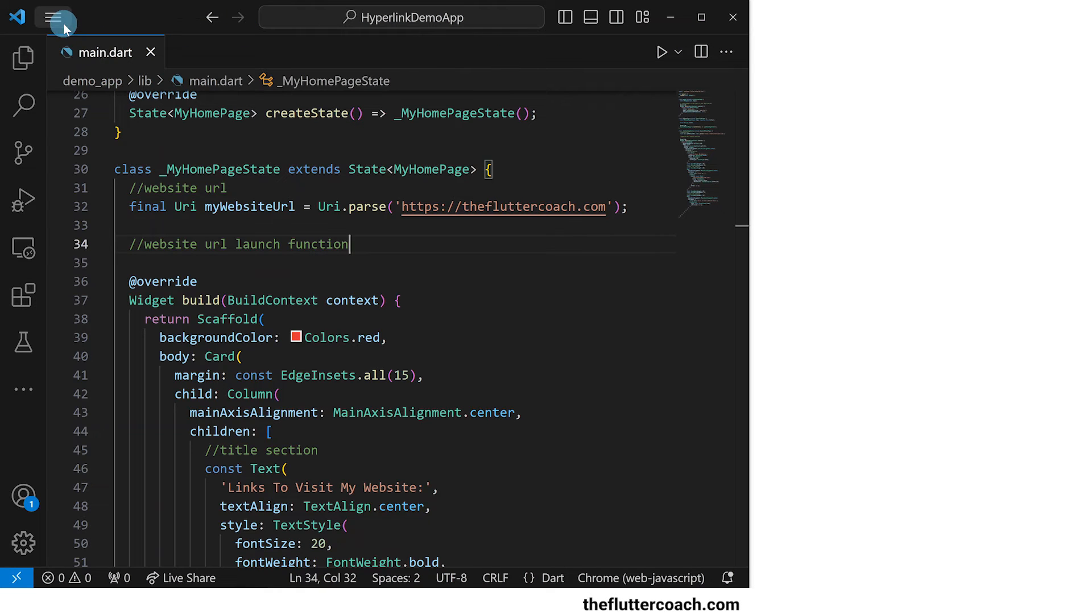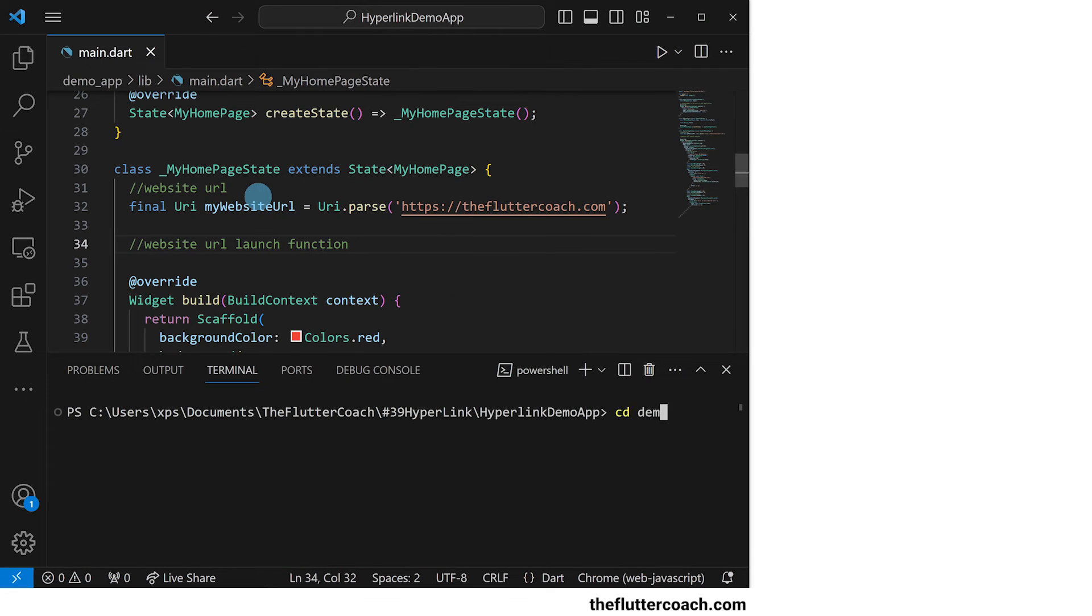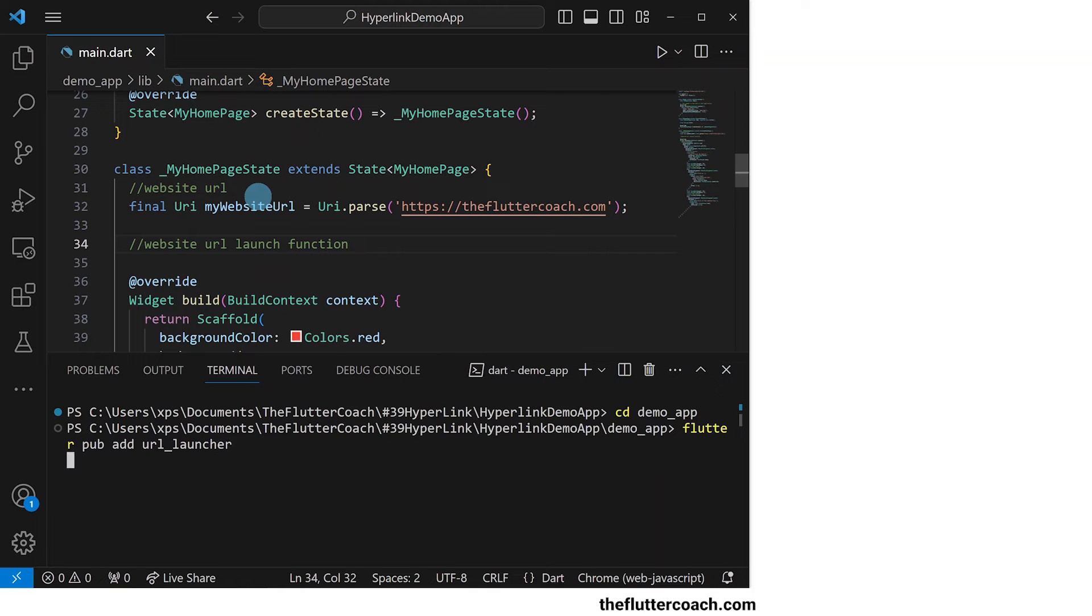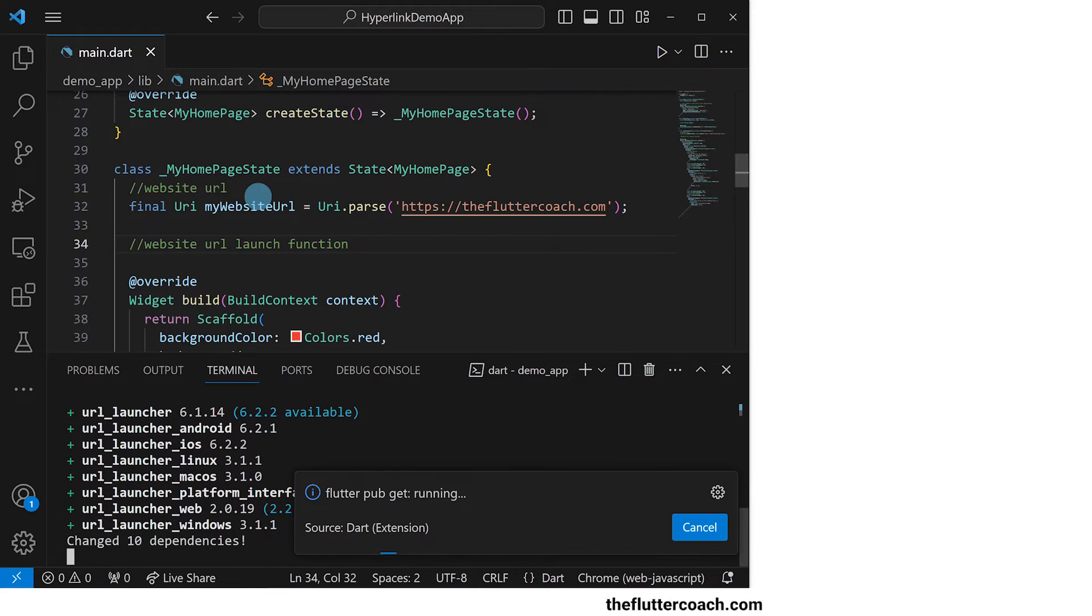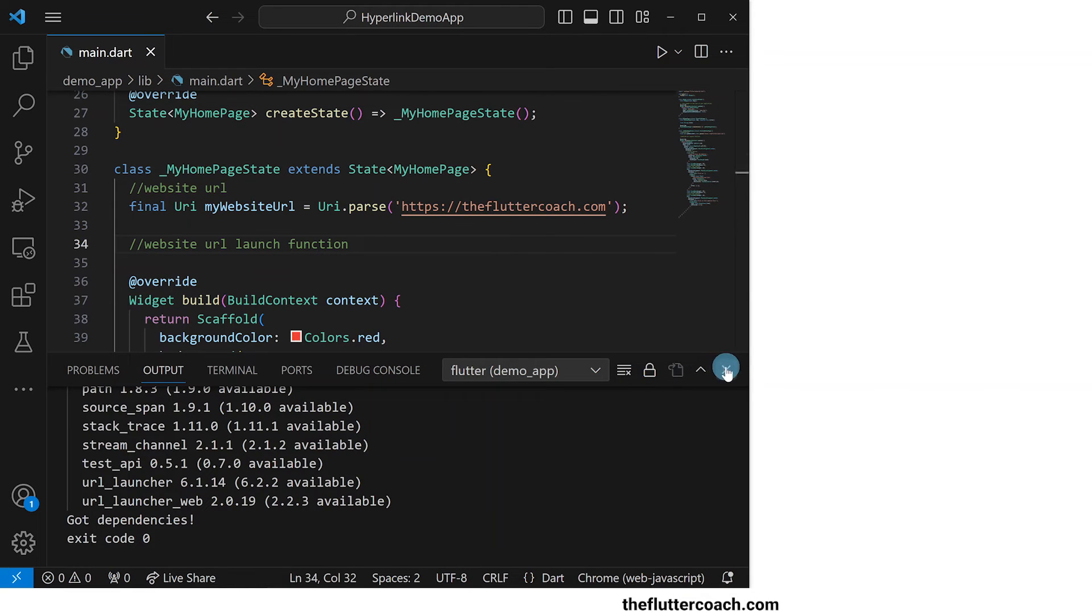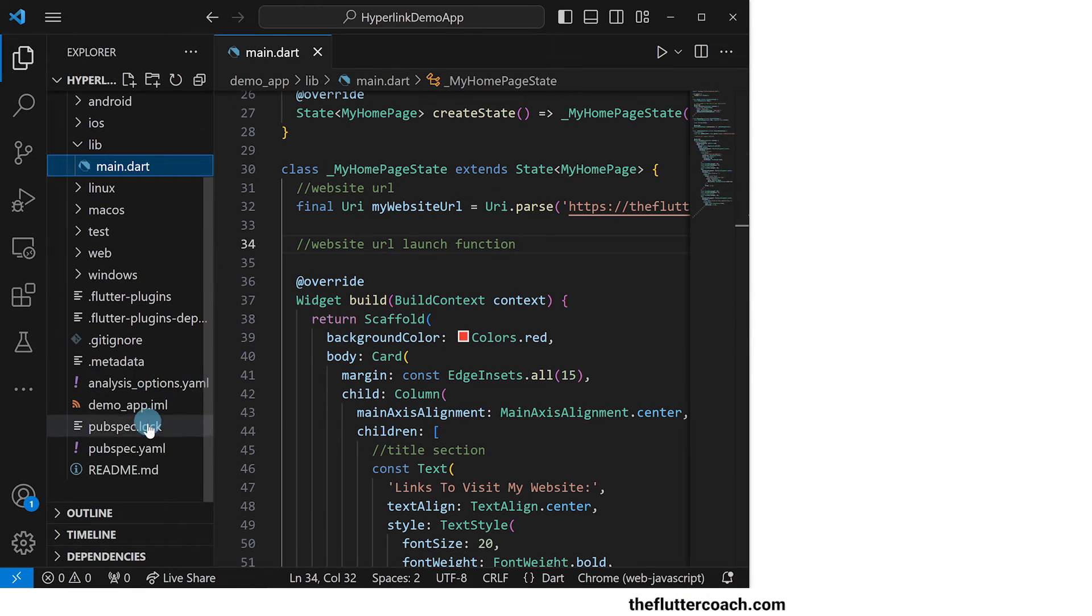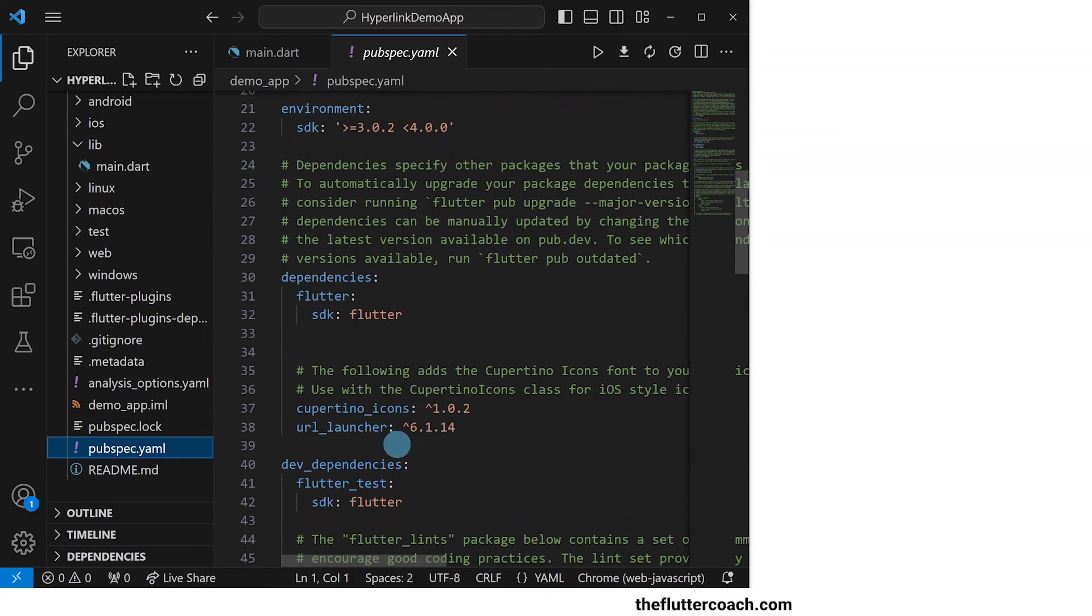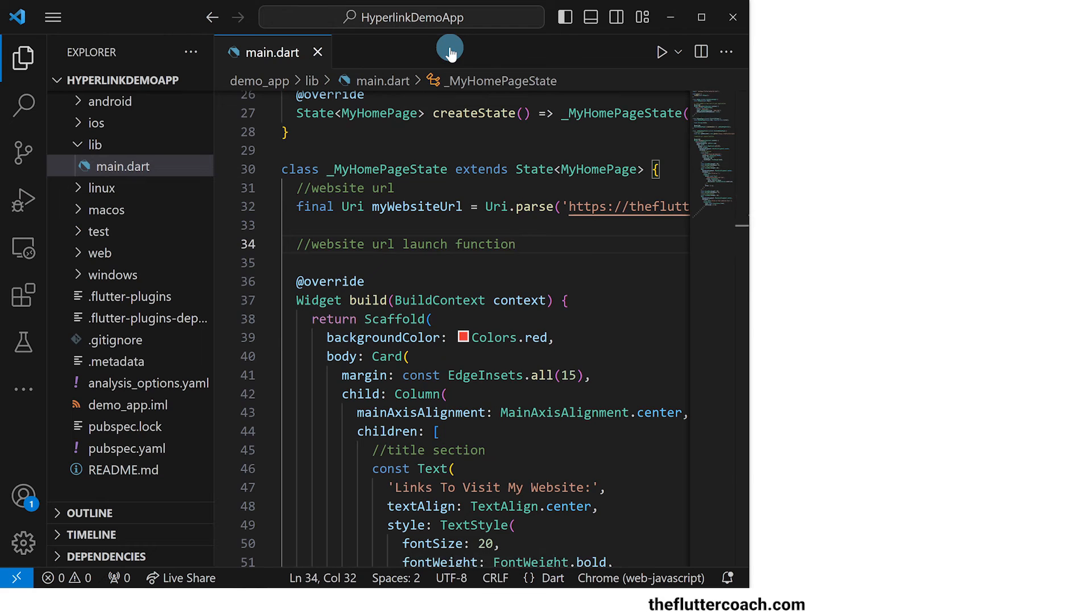I'll open up the terminal use the cd command to change the active folder to the demo_app folder and then type flutter pub add url_launcher and hit enter to get this package into our project. When we go to the pubspec.yml file and scroll to the dependencies section we can see that the url launcher package has been added as one of the dependencies in this project.